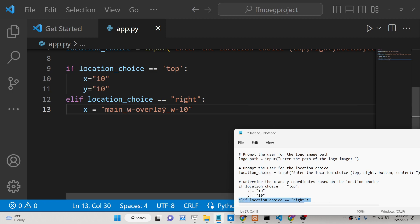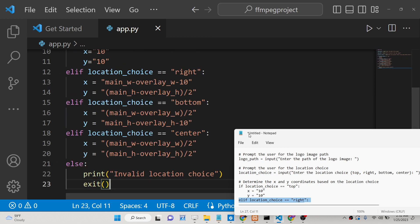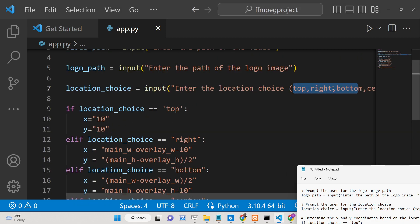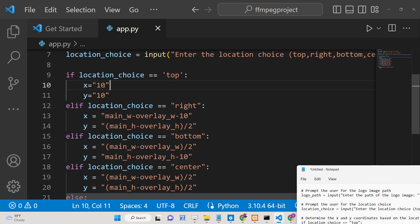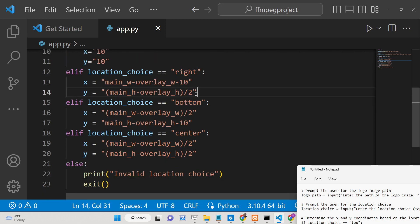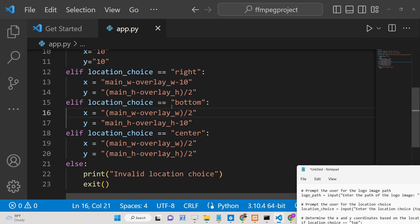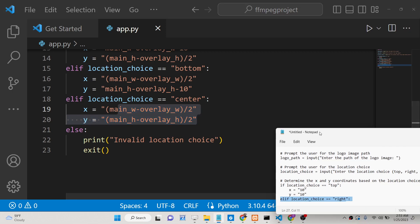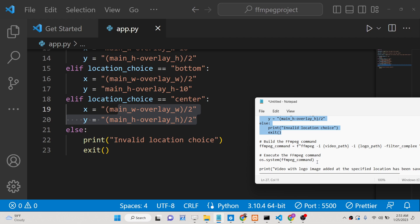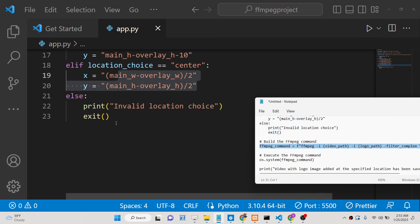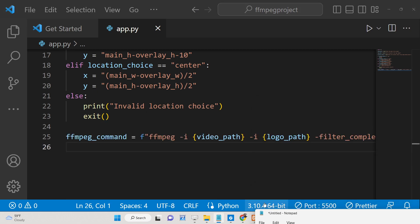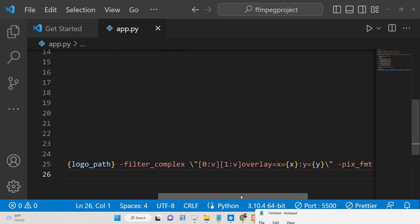Let me paste this code so I can explain what is happening. You will see we have four choices — top, left, bottom, and center. If they select top, we put the static location 10, 10. If they select right, we have the coordinates dynamically calculated using the video width and overlay width — these are constants in FFmpeg. If they select bottom or center, coordinates are also calculated dynamically. This is a filter_complex overlay command.